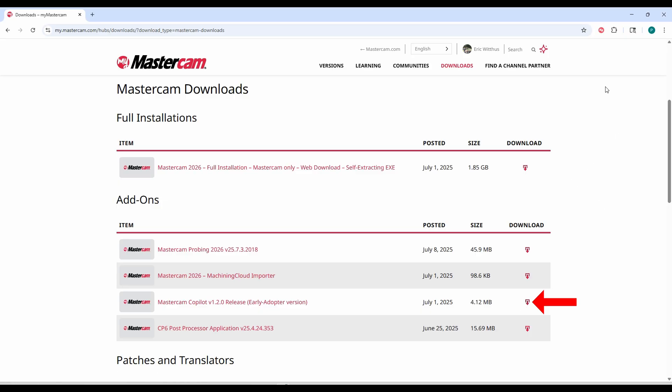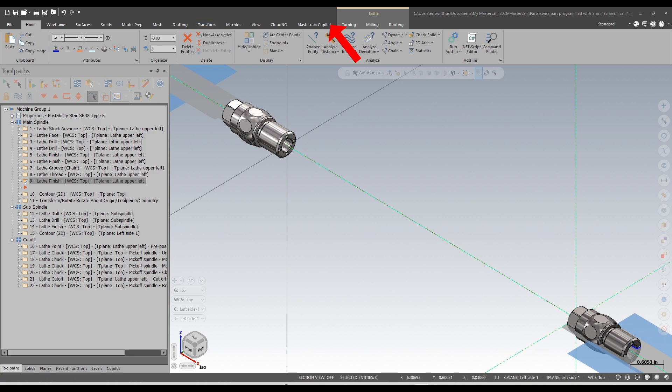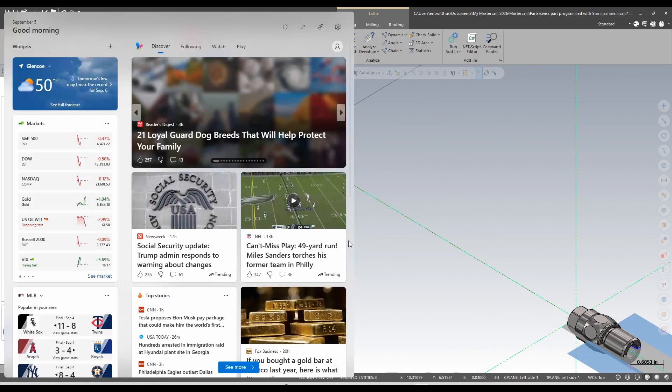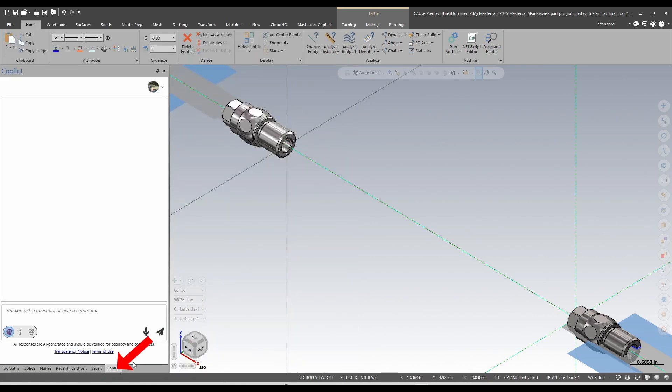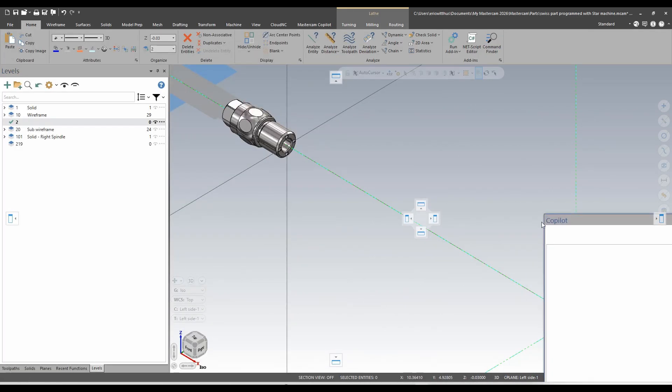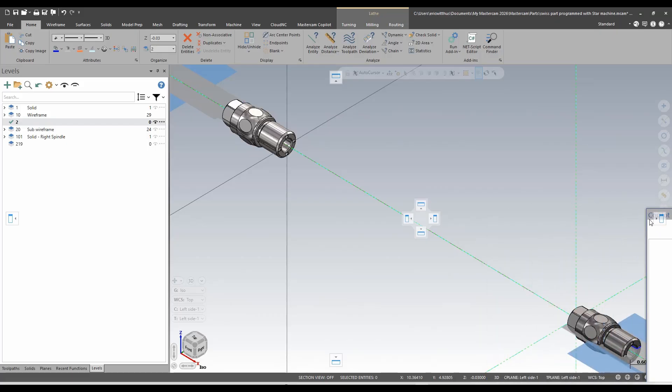And run the install. Then when you launch Mastercam there will now be a Mastercam Copilot tab where you can launch the Mastercam Copilot. I already have it launched, it defaults here to be tabbed with my other managers. I can tear that off if I would like, maybe I'll place it here on the other side of the screen.